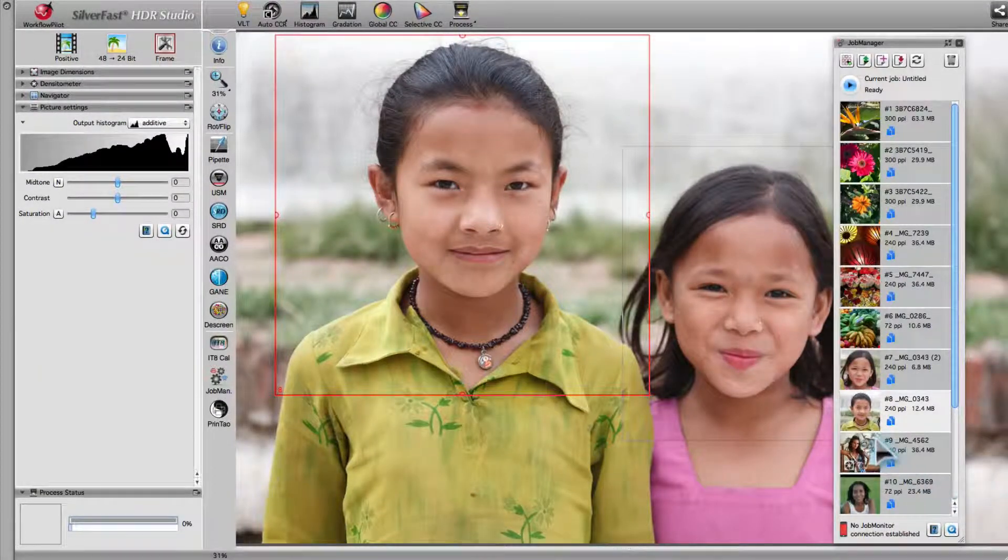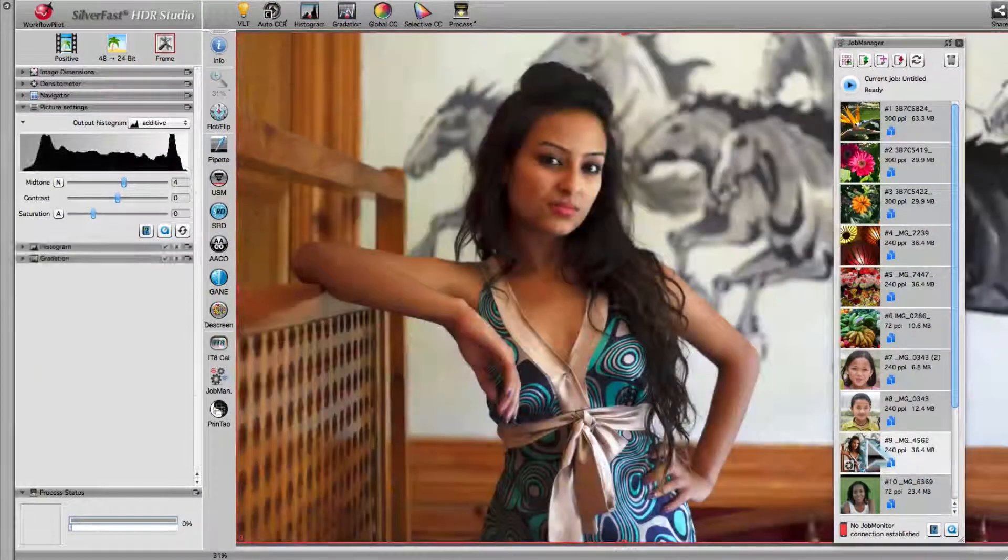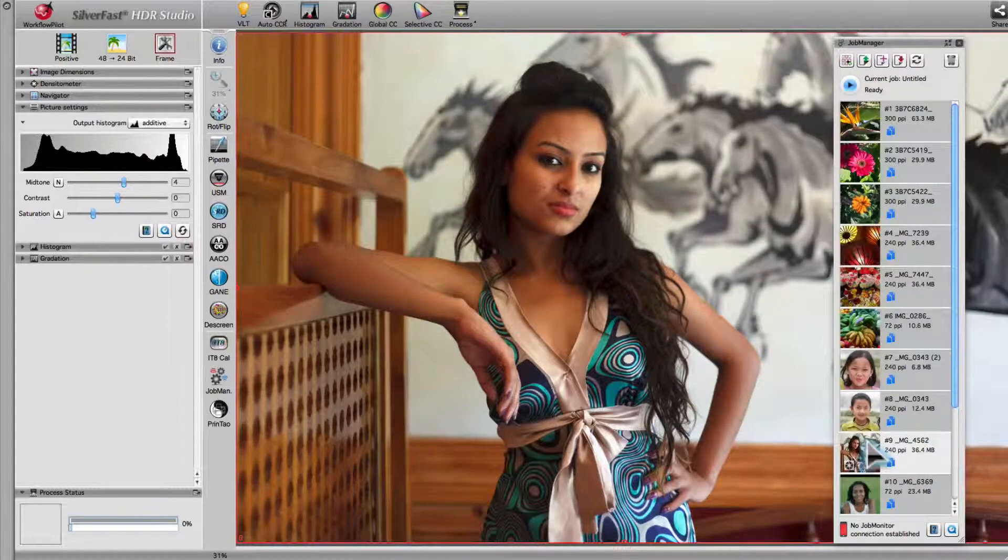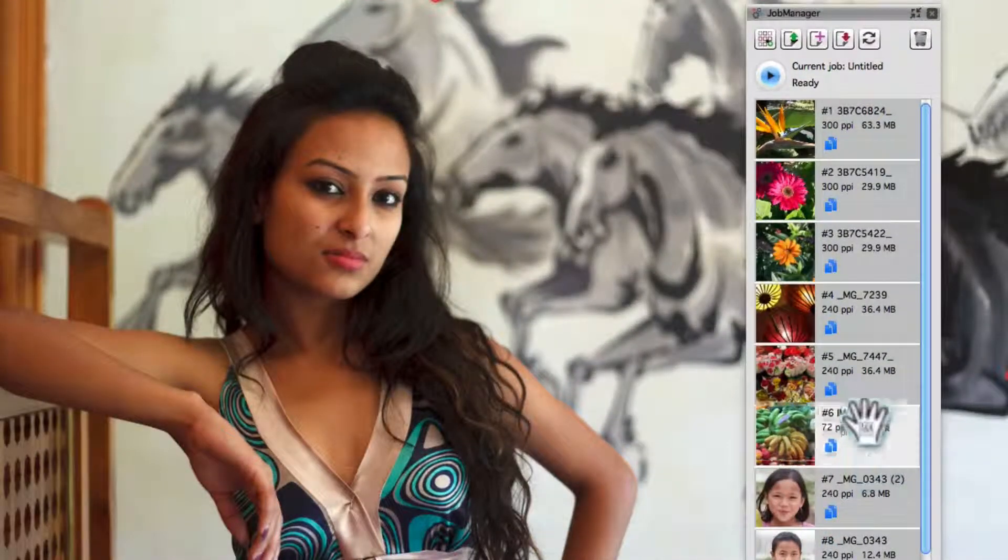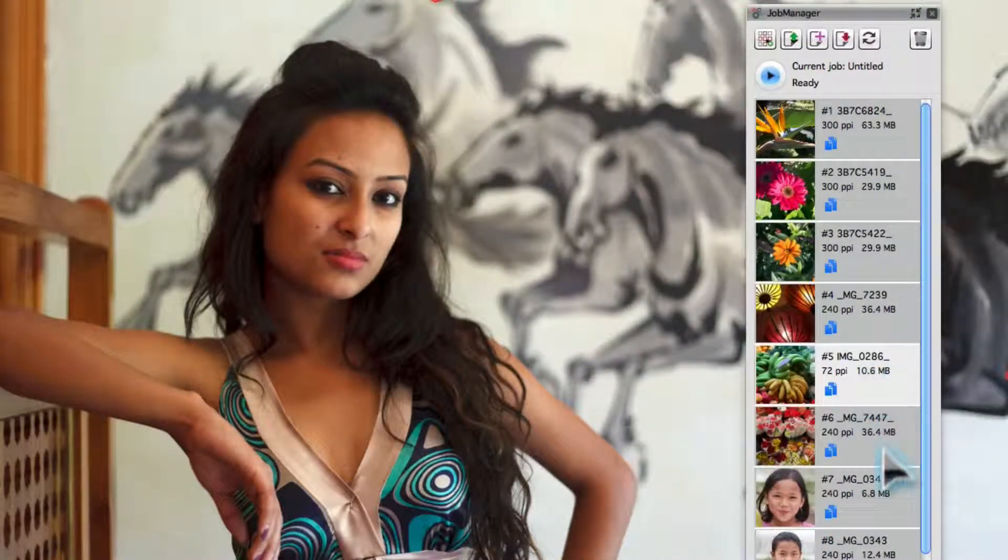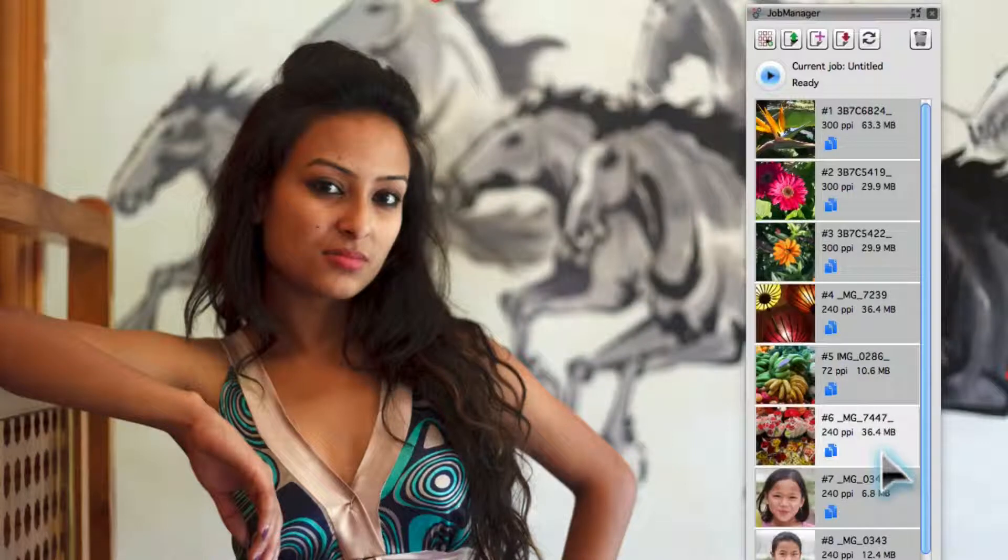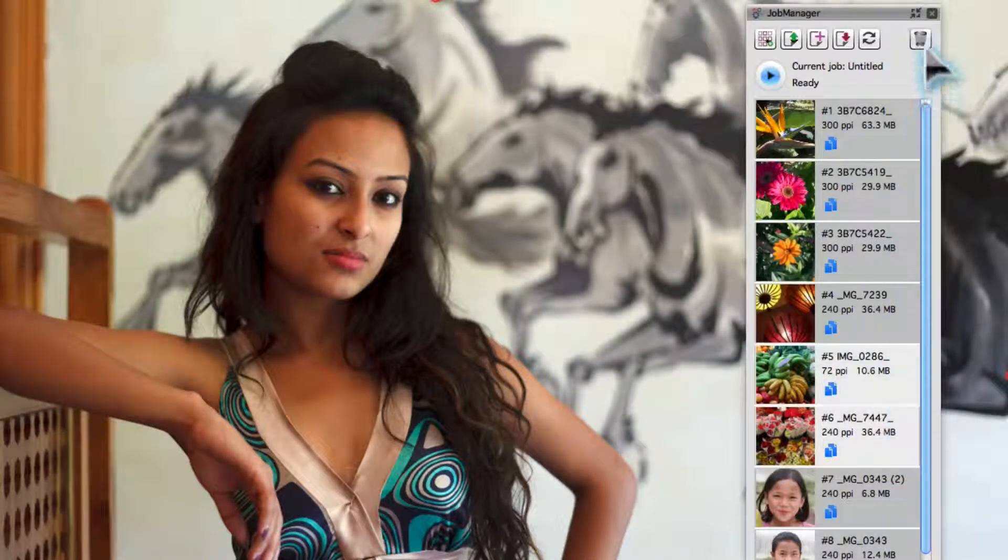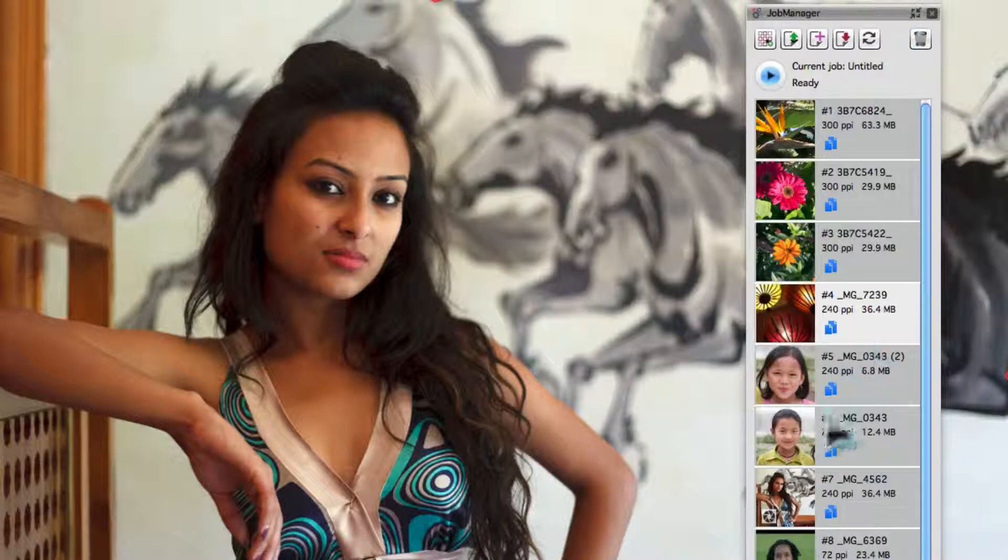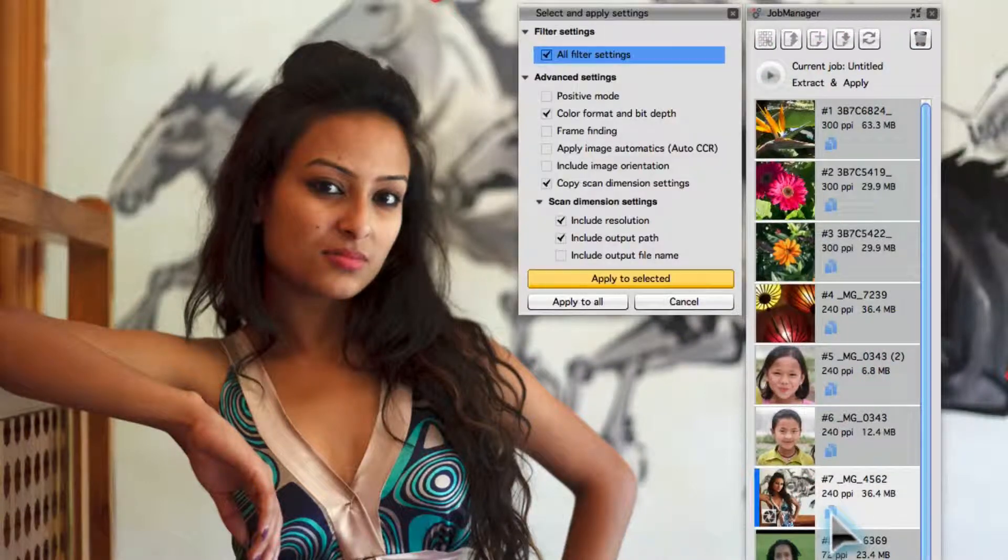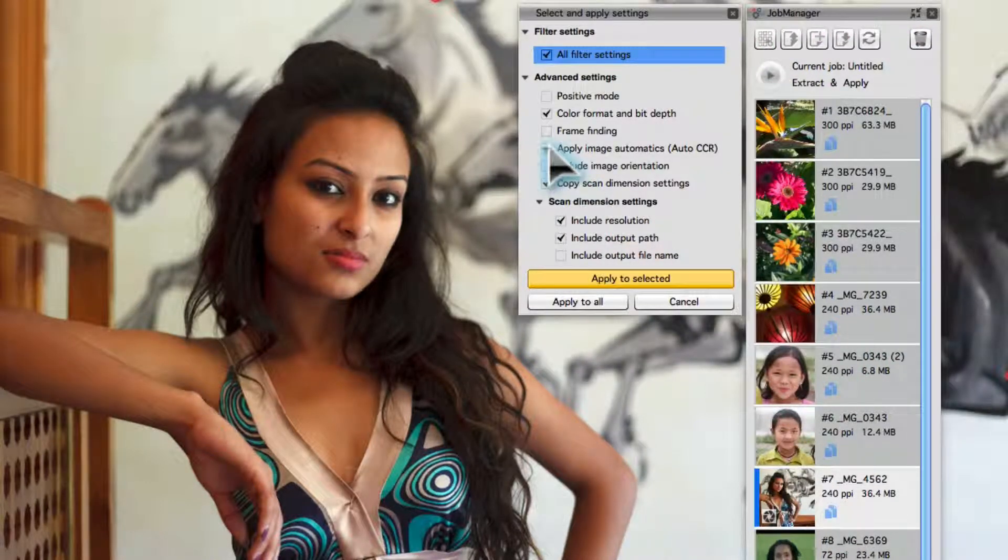Double-clicking a Job Manager entry loads the image in the preview area. It is possible to change the order in the Job Manager and remove entries. The Job Manager allows for the transfer of tool settings from one frame to another.